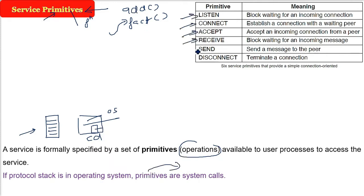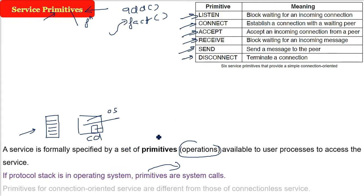So listen, connect, accept, receive, send, disconnect - these are functions. So every function is nothing but a service.